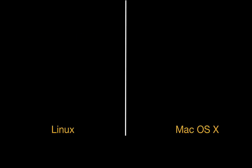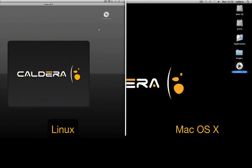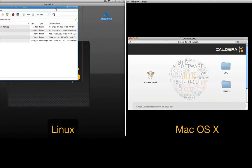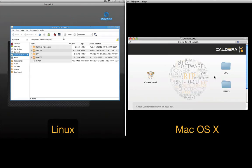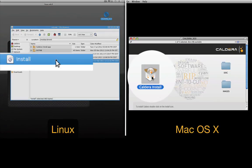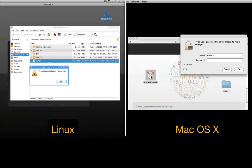The Caldera RIP can be installed either on Linux or Mac OS X. Simply click on the proper installer to run the process.